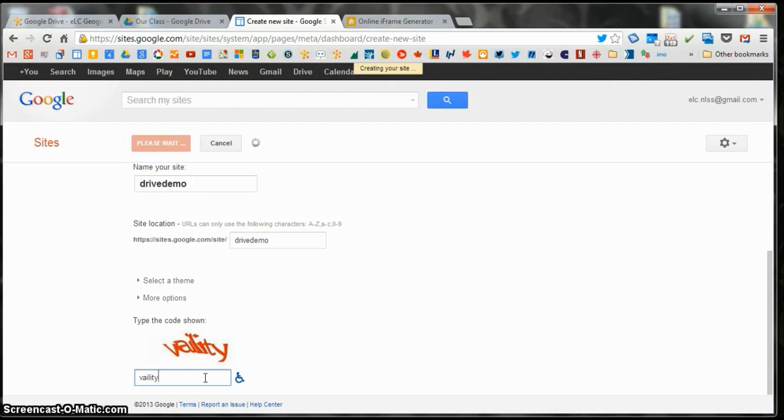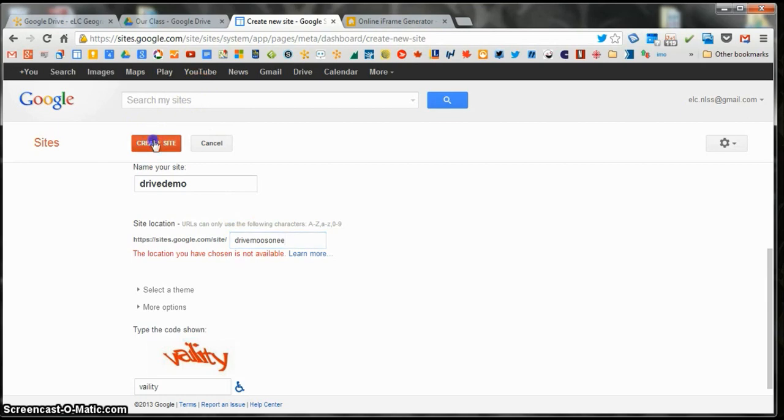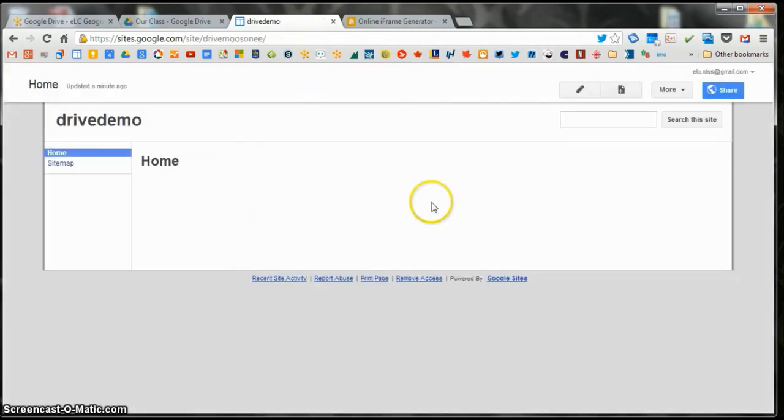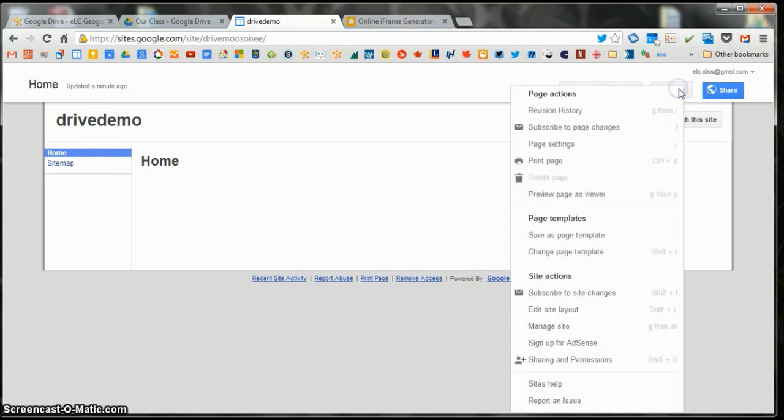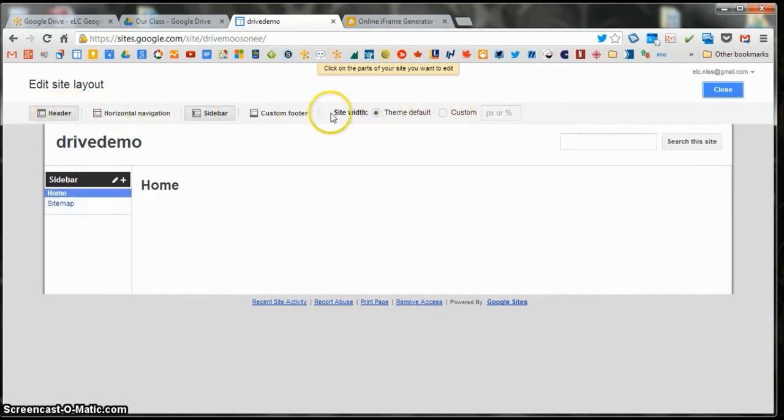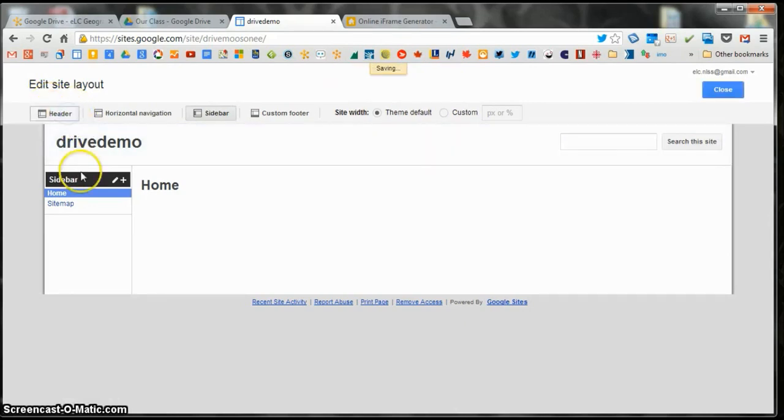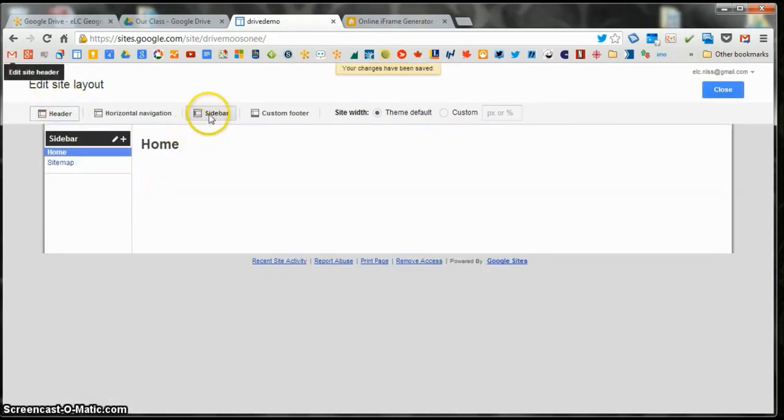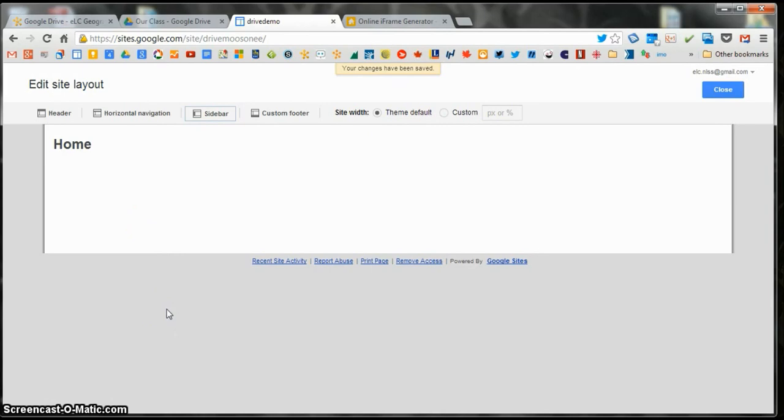So I'm going to just call this Drive Demo. Oh, it doesn't like that. There we go. Drive Moosini. No one's taken that one. Okay, it has appeared. So in this very basic site, we're going to start by stripping it down. So I'm going to do that by going More and then first Edit Site Layout. And these are all different parts of the site. And right now this one is active because it's darkened. So I'm going to click that and then it turns it off. So now the header's gone. I'm going to turn off the sidebar and that's stripped down as far as it can go in here.